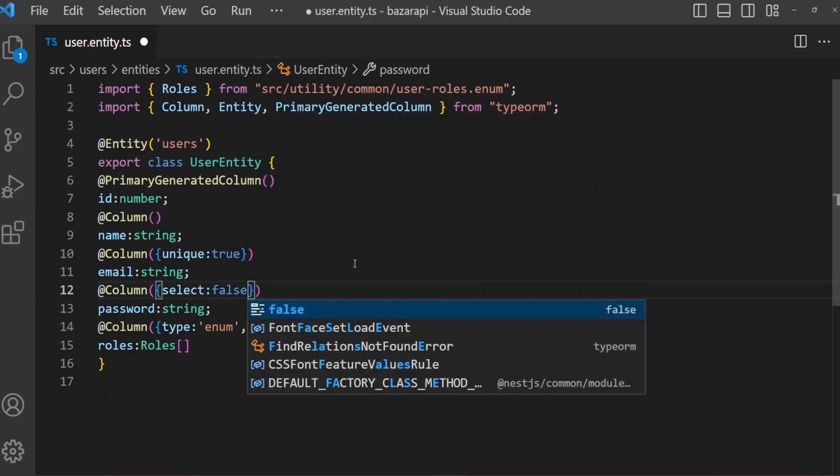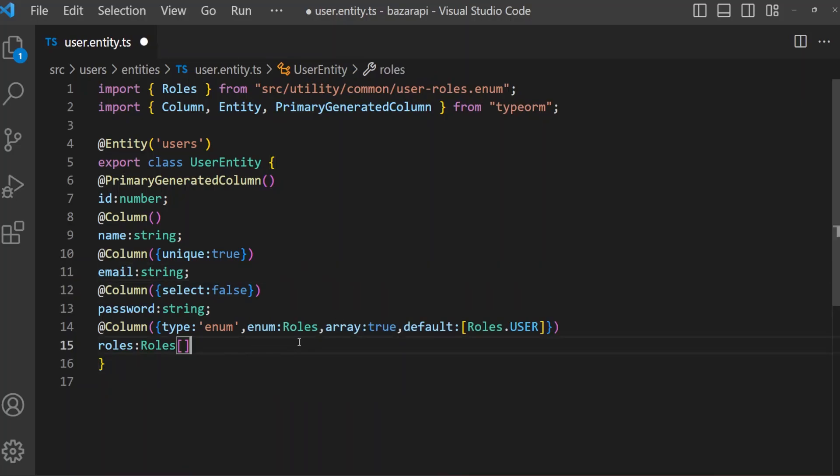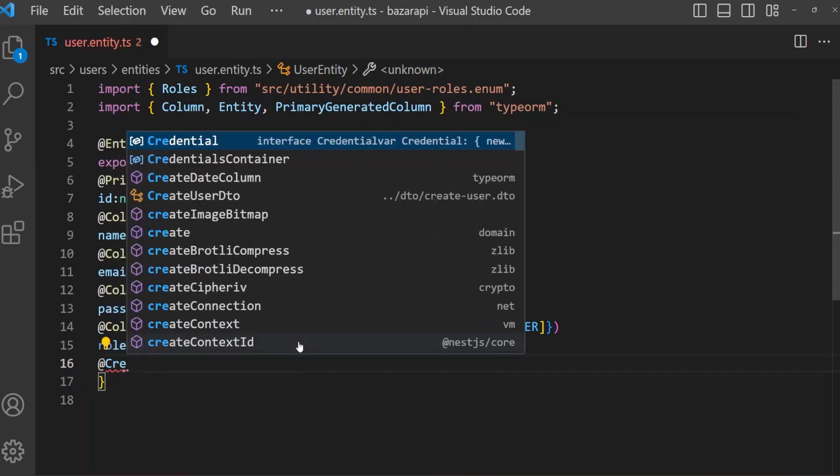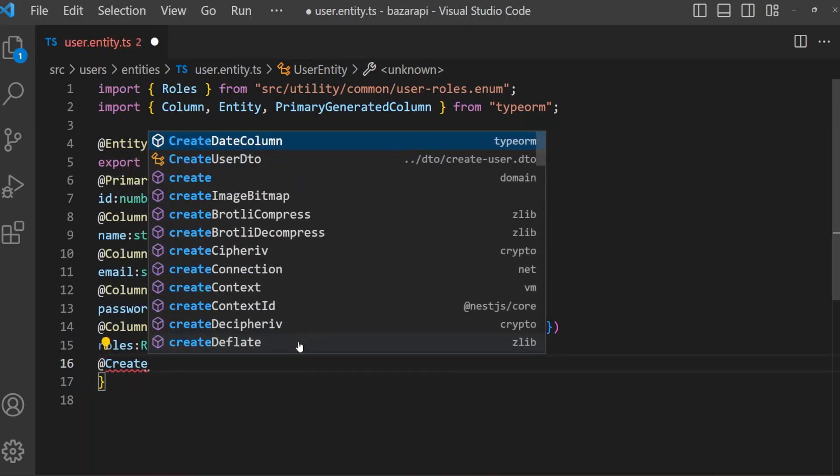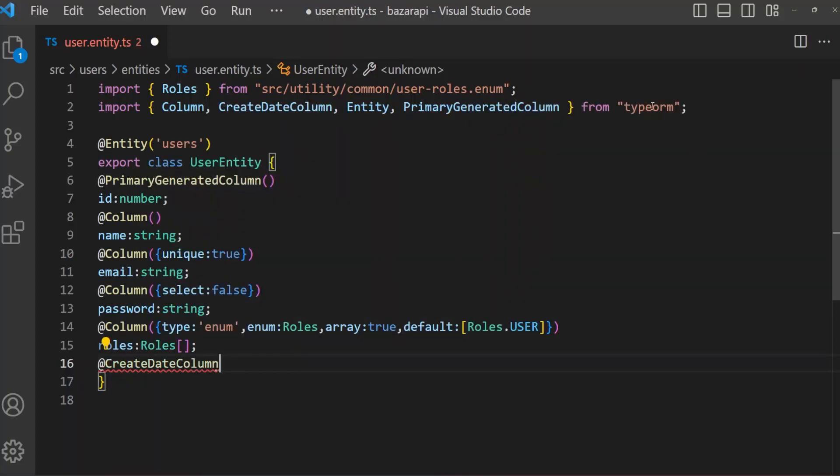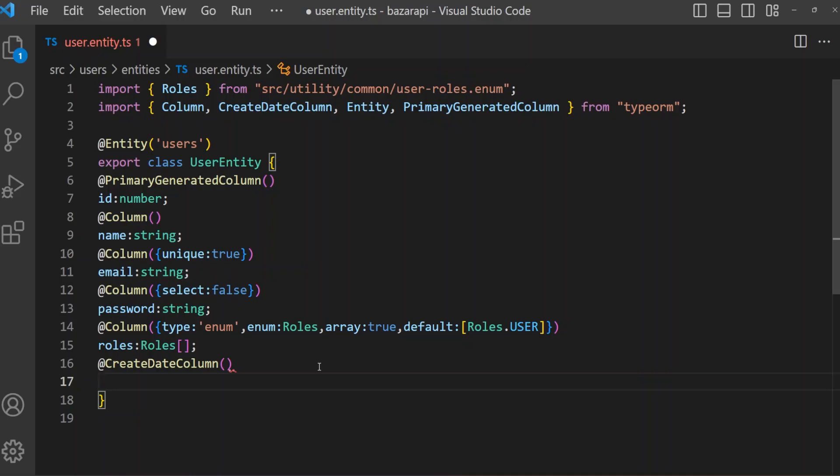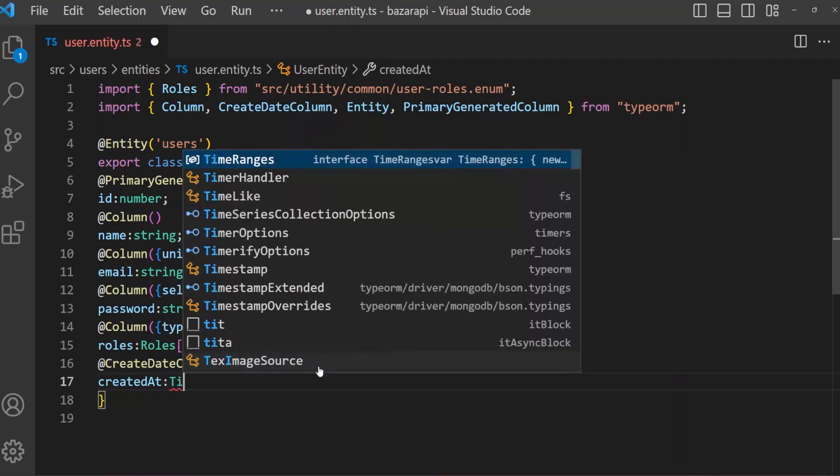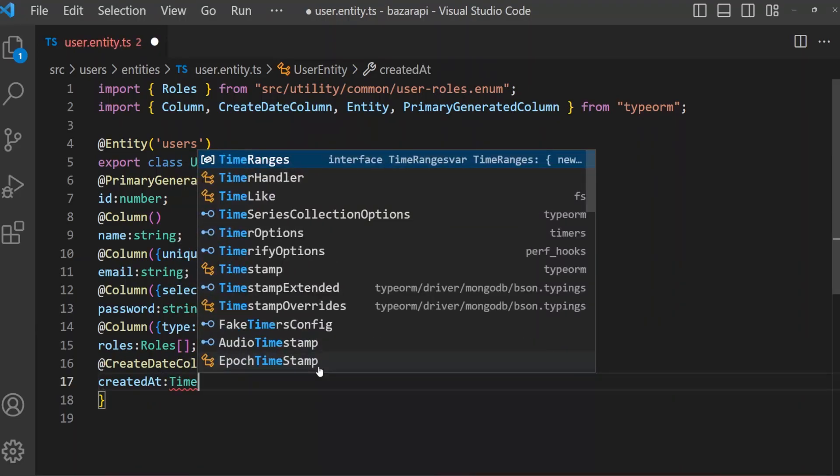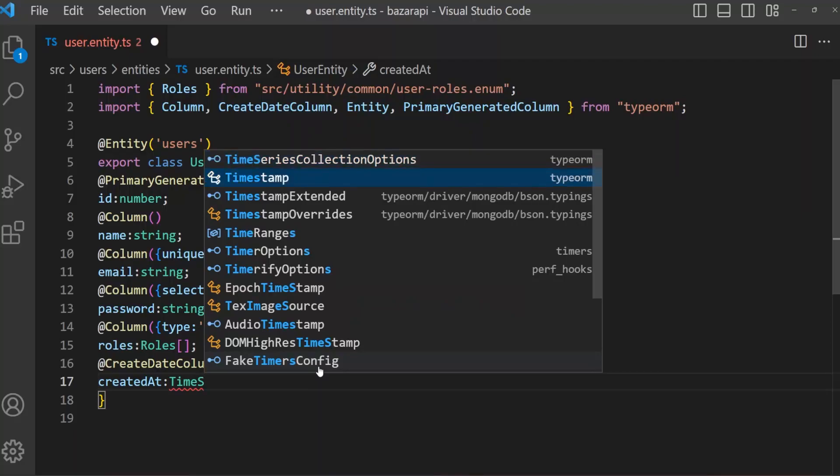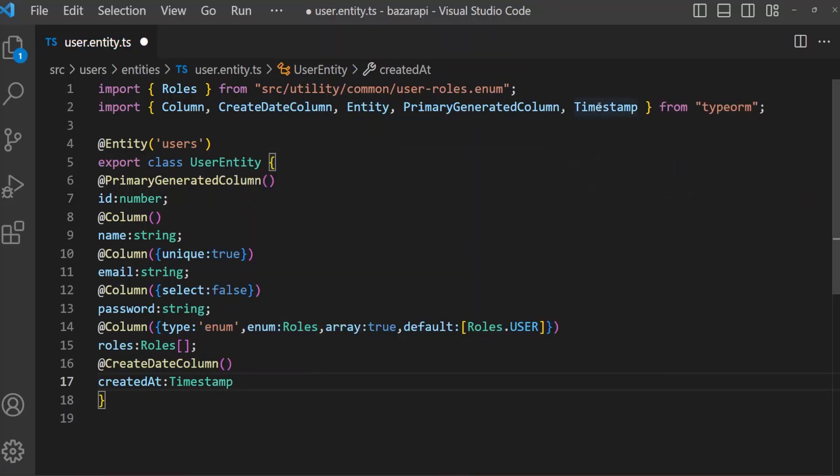Now we can use CreateDateColumn. This comes from TypeORM. And what it will do is every time creating a user, it will insert a default date value for this time. So created at, and it will be in timestamp. And it also comes from TypeORM.